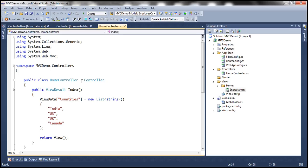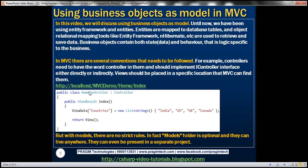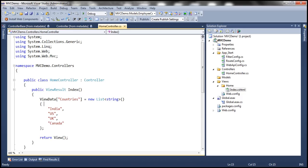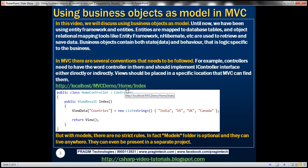In our MVC application, we have this home controller within which we have this index action method. This index action method is invoked when we visit this URL. Localhost is the name of the server, MVC Demo is the name of our MVC project. We have the home controller and index action method. We are returning a view within that controller action method without specifying the name or location of the view. So how does the MVC application know which view to return? That's where the conventions come into play.